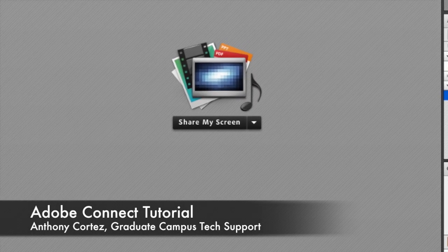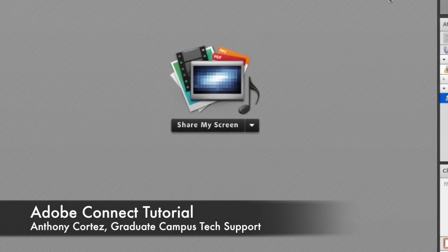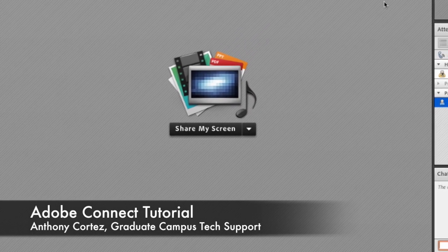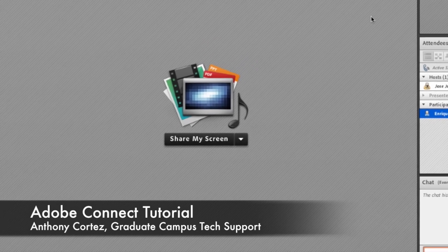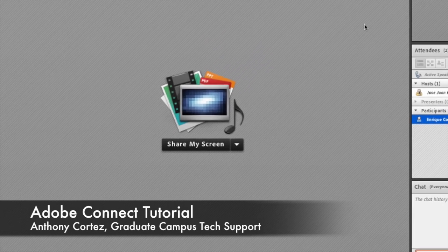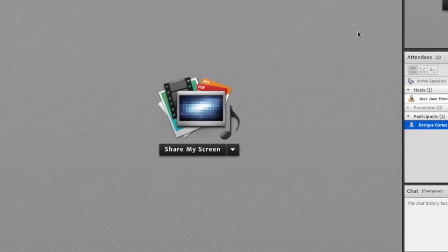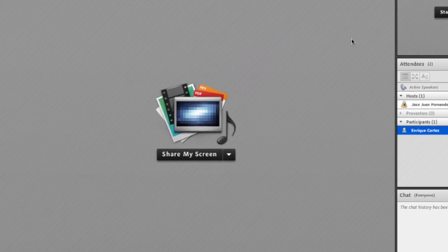Hello, my name is Anthony Cortez and I am part of the Graduate Campus Tech Support Group at Pepperdine University. Welcome to this presentation on Adobe Connect.